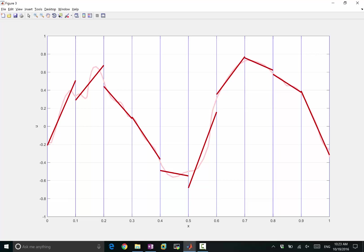And you can think of the previous example as performing that minimization under some constraint, while this is performing the same optimization without these constraints. And of course, without the constraint, potentially, you can get a better, smaller objective function in your minimization. So you can approximate the function slightly better, right?